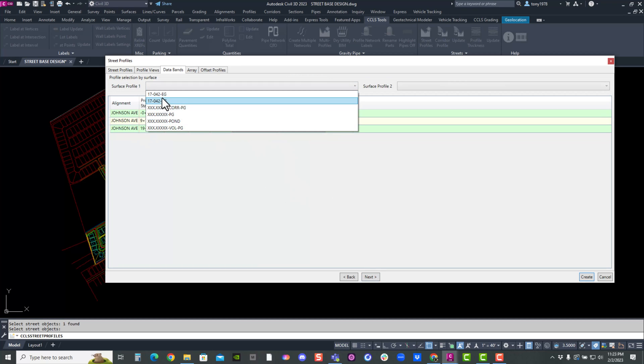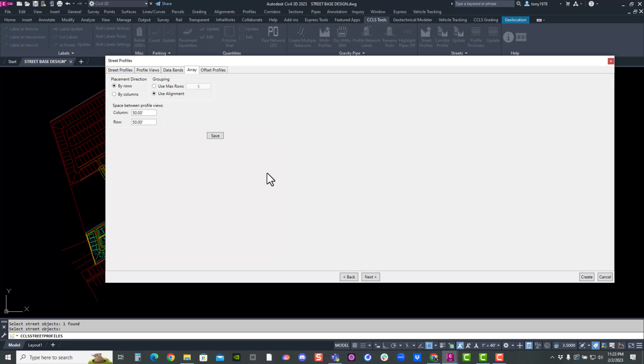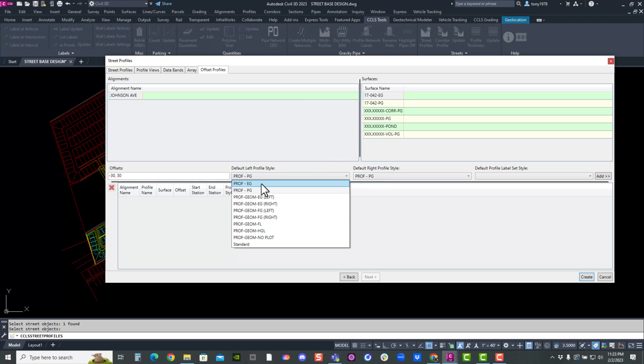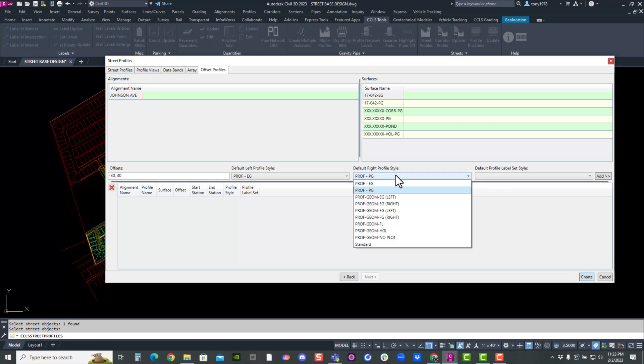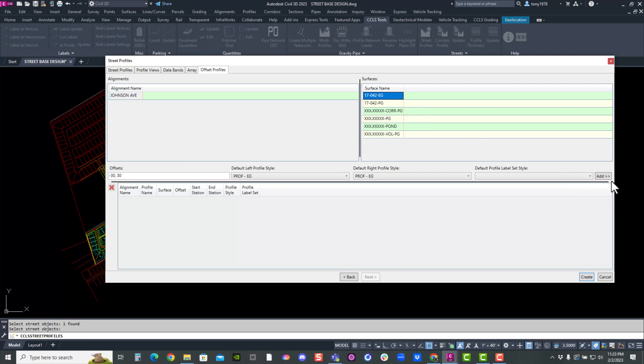And then this is my band set for my existing elevation. And it is how I'm going to stack it by row or column. And this is my offset. So if I have multiple alignments, I can select one by one or all of them. So existing, the default, I'm going to say it's existing left and right. And then I don't want any label sets. So I'm just going to select the existing hit add.